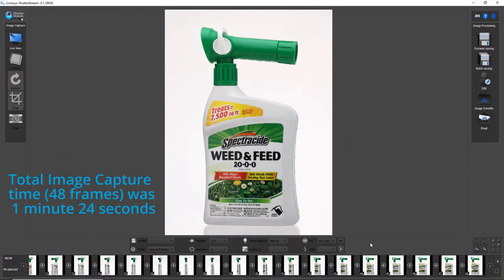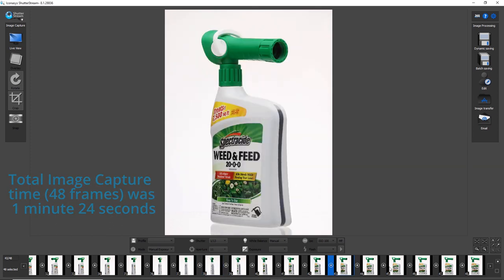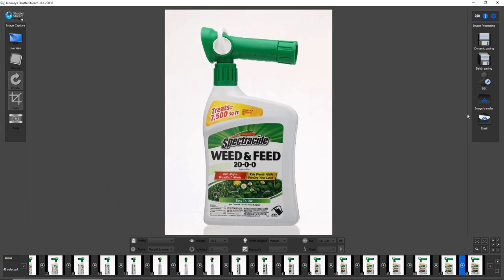Alright so we've just completed our image capture, again 48 total frames. We can go ahead and inspect individual images if need be. Probably my next step would be going to edit these images to get them on pure white backgrounds.